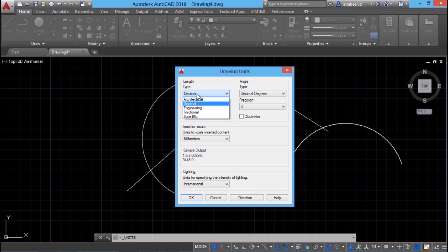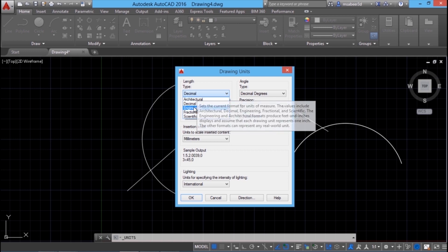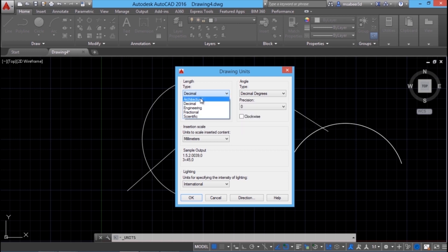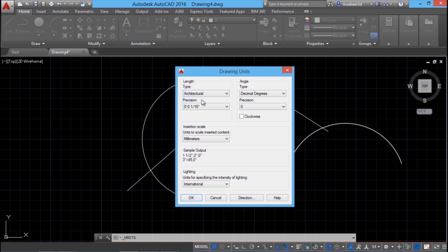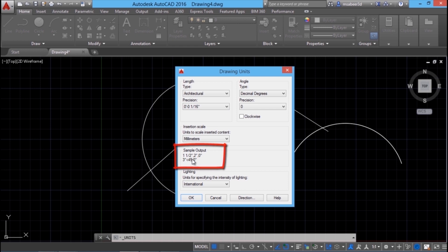We should set the units for the linear as well as for the angular measurements. For the linear measurements, we have architectural, decimal, engineering, fractional and scientific. In architectural units, you can draw in feet and inches. Feet are represented in single quotation and inches in double quotation. And if you do not specify any symbol along with the number you enter, your values will be treated as inches.